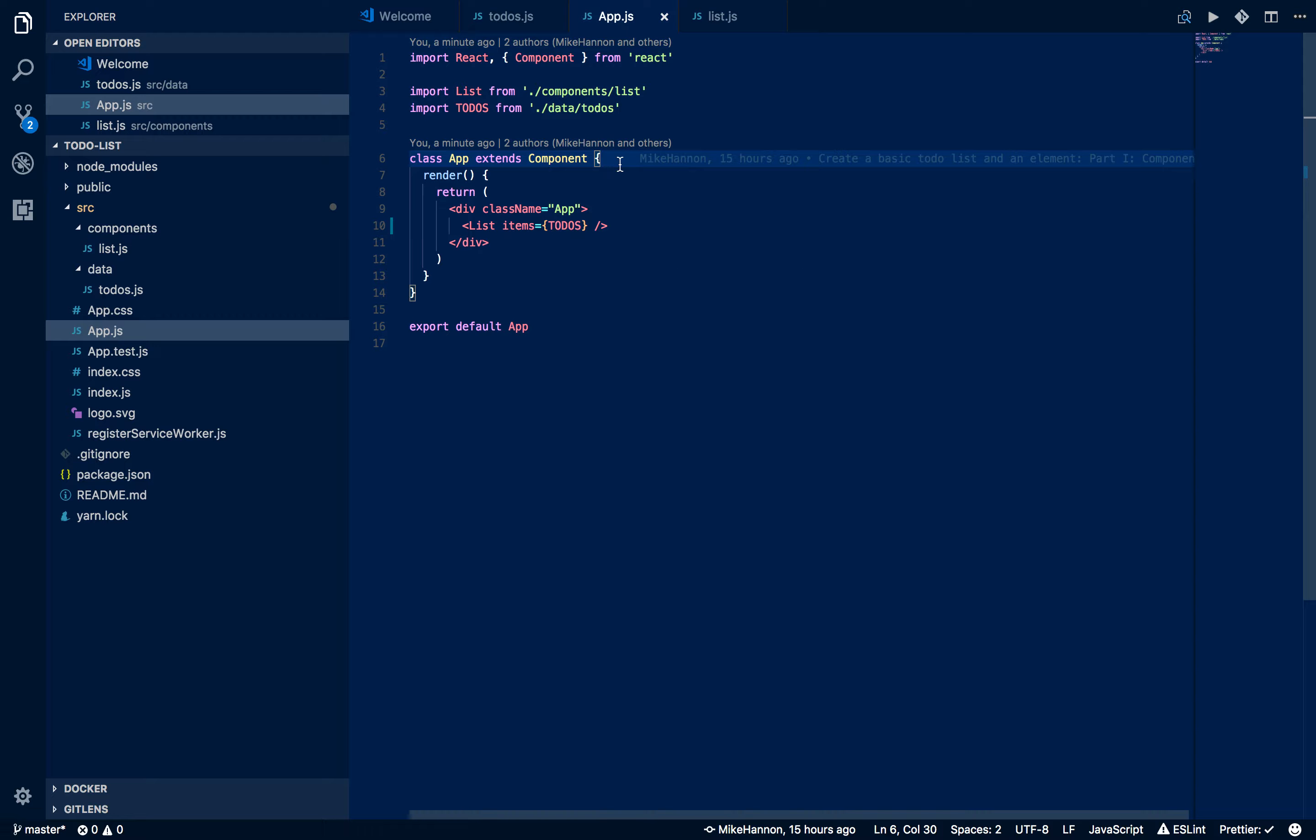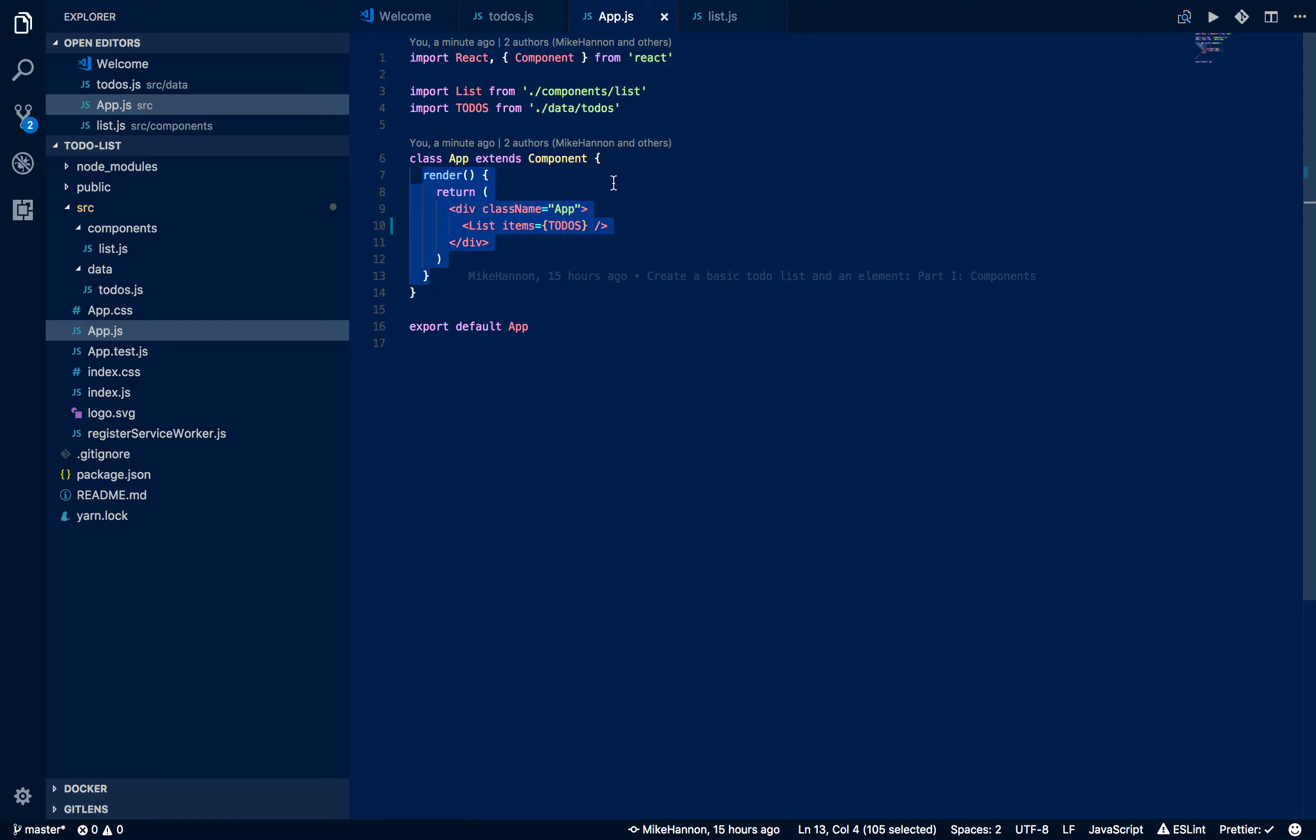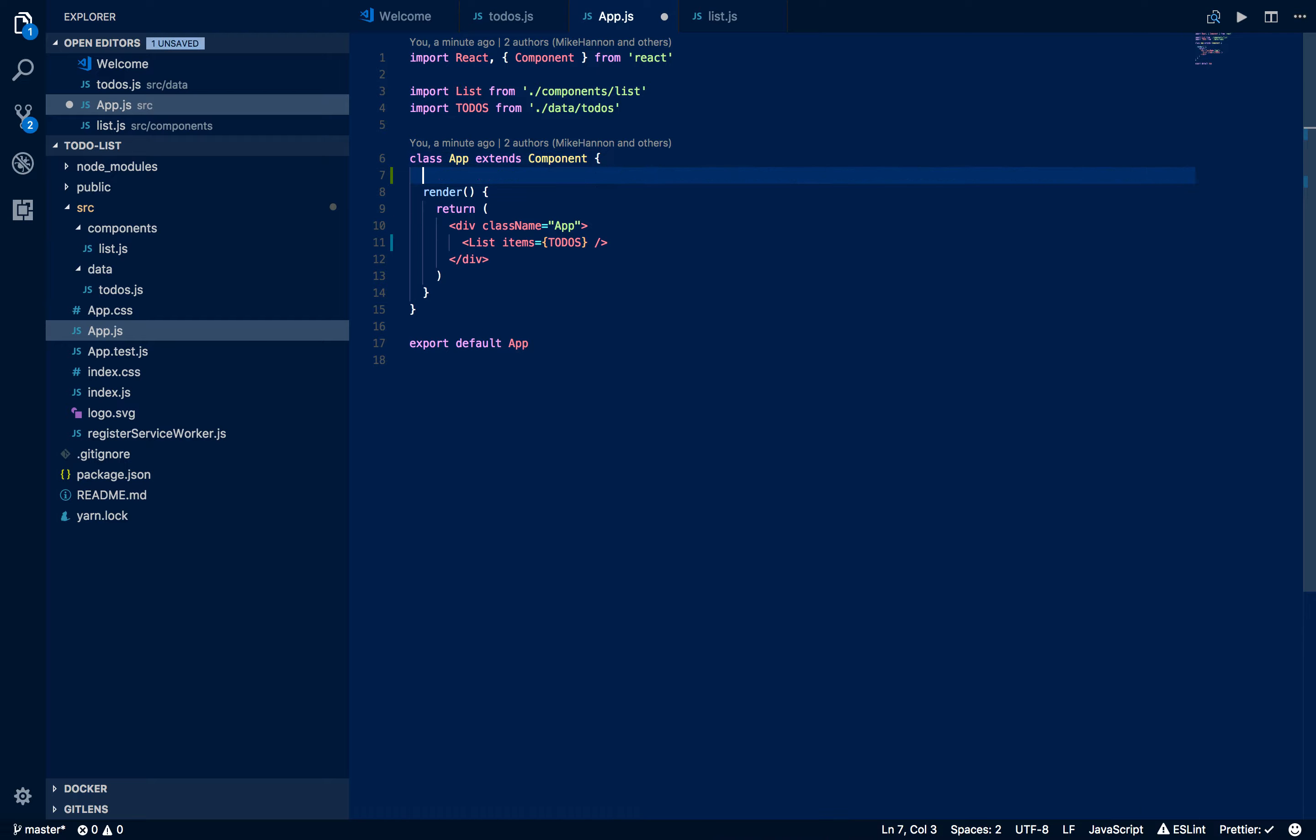It's basically going to rerun this function if there's a change in state. There's a couple of other things that will change whether or not, or will run this render function as well. But the one we're going to focus on for today is state.